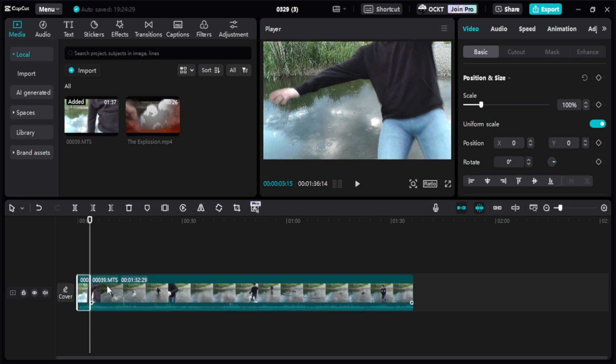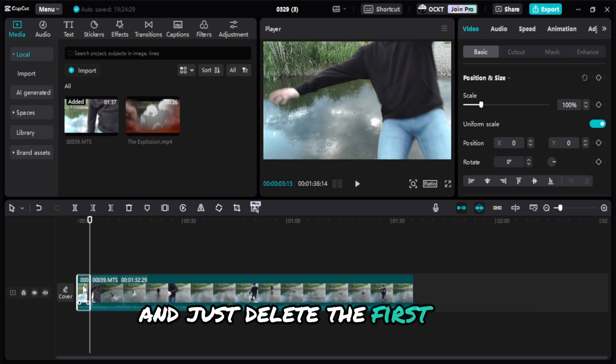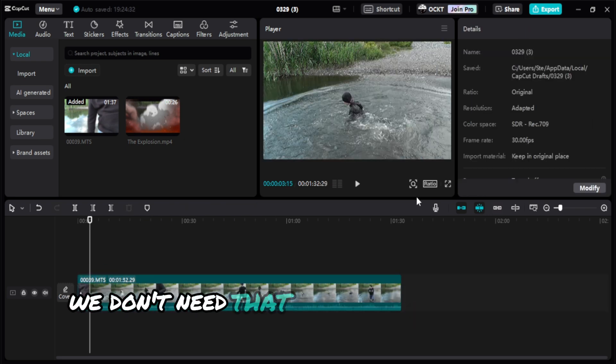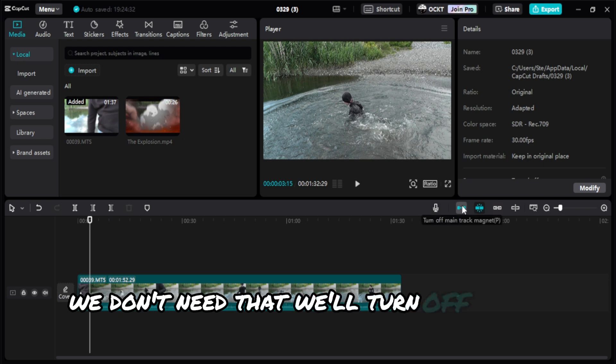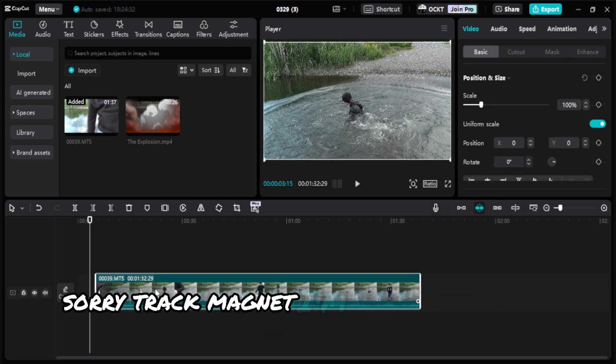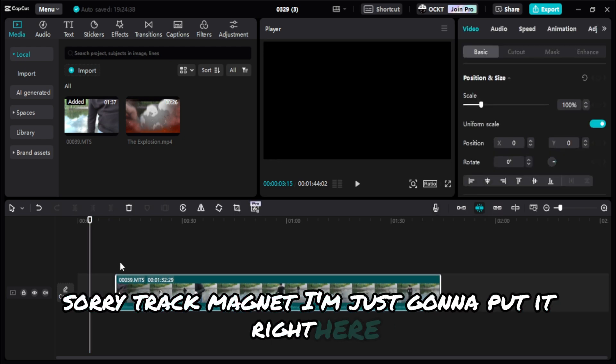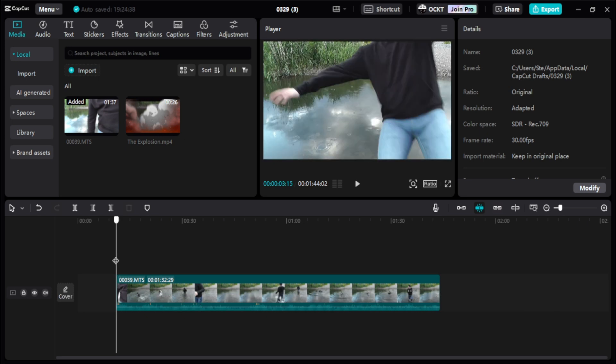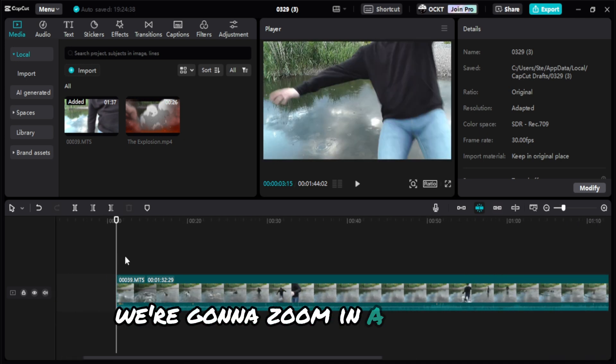I'm going to click on the clip right there, left click, Ctrl+B to split the clip, and just delete the first one. We don't need that. We'll turn off track magnet. I'm just going to put it right here.